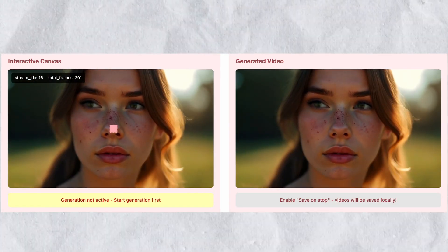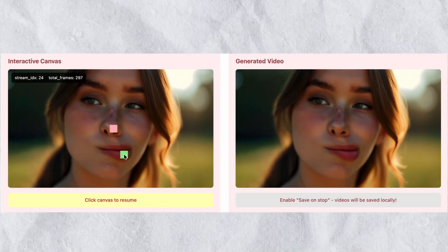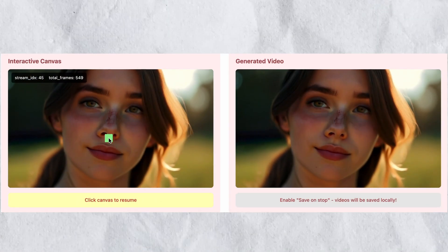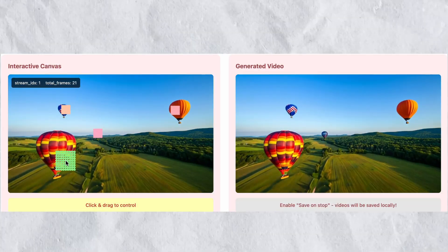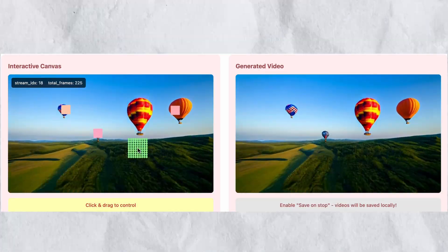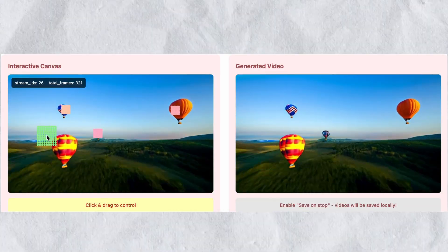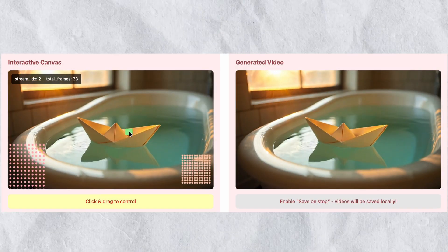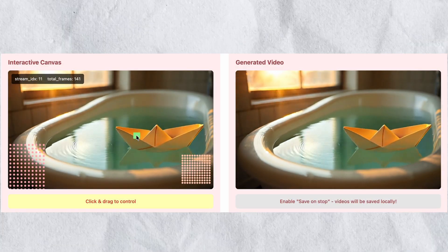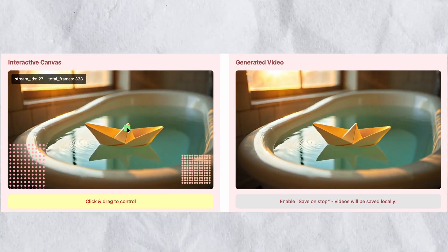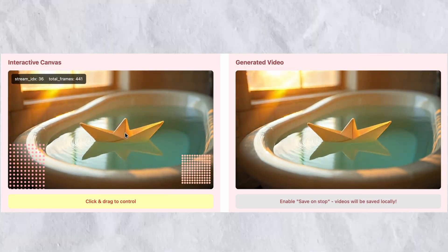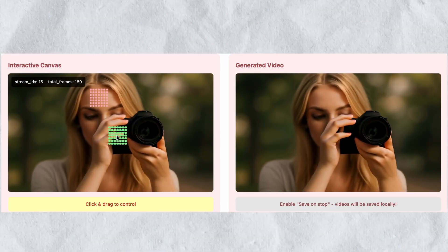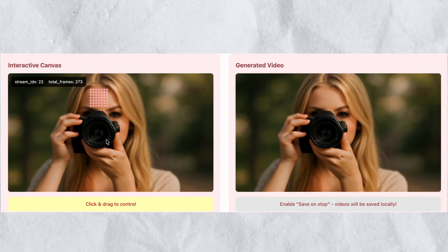Adobe just released research on an AI system that generates and controls video in real-time using mouse movements. This is called Motion Stream, and it represents a fundamentally different approach to AI video generation. Instead of typing prompts and waiting for results, you can drag elements around a canvas and watch the video respond instantly. Let me show you how this works and what makes it technically impressive.